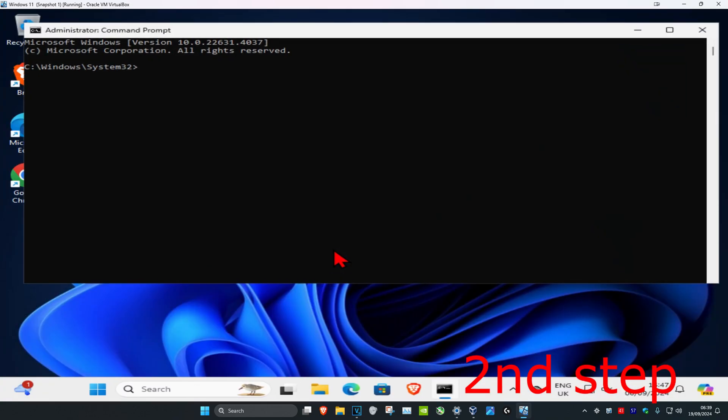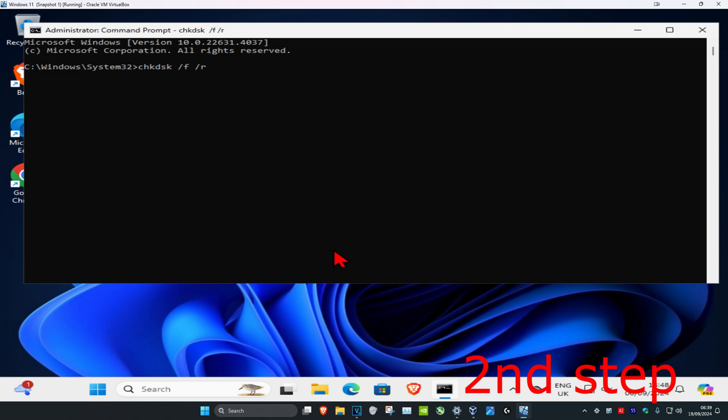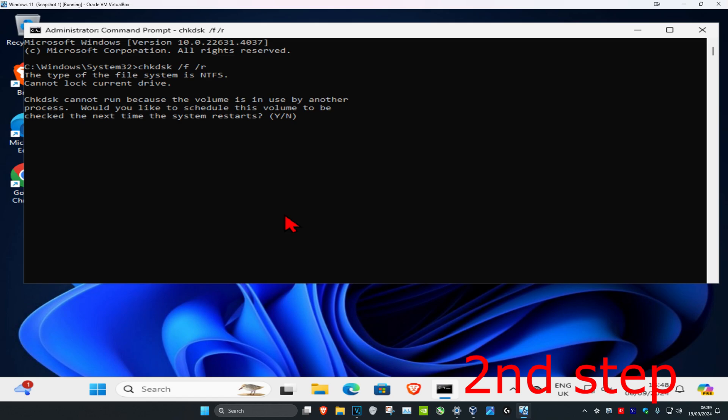Once you're in the command prompt, type in chkdsk space /f space /r and click enter. Wait for this to load. Once this comes up, type in Y.